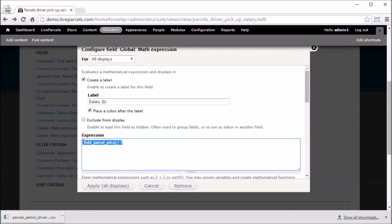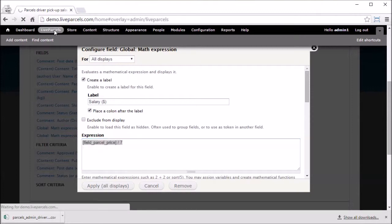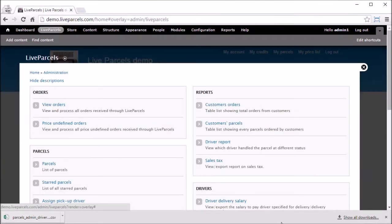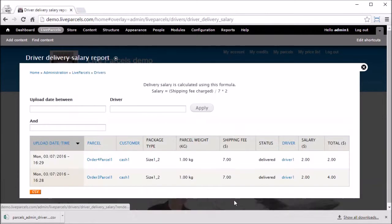Now, if we go back to Live Parcels, click driver delivery salary. We will see a report similar to the driver pickup salary report just now.